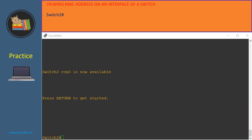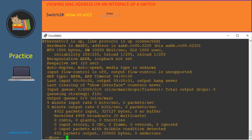In order to view the MAC address on an interface of a switch, at the privilege mode we need to issue the command 'show interface' and then specify the name of the interface, then hit enter. Let's do it in switch 2. We issue the command 'show interface Ethernet 0/2', and here is the MAC address of Ethernet 0/2 in switch 2.